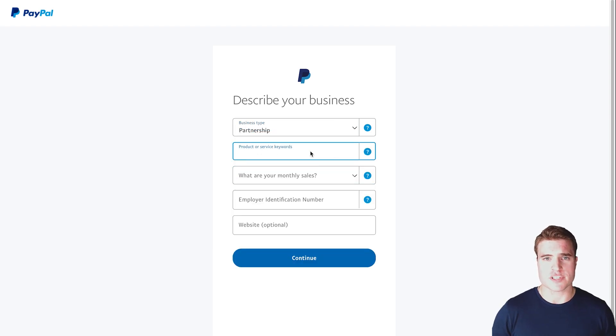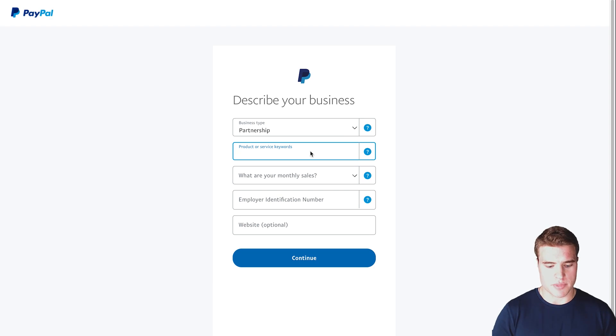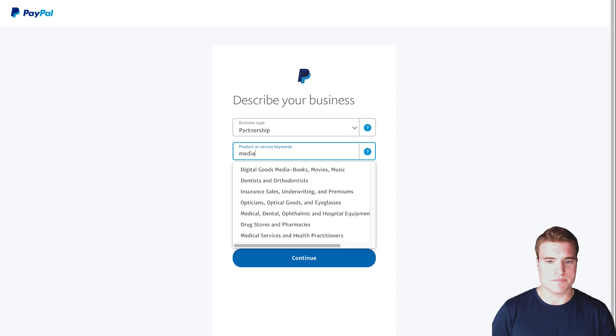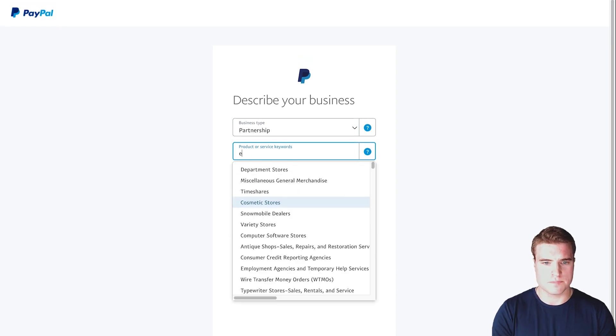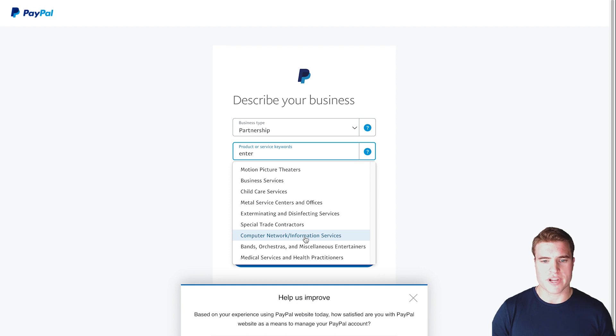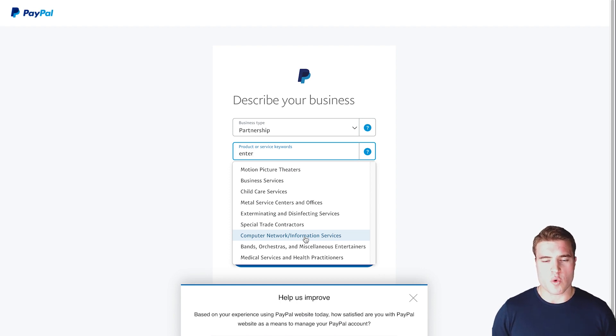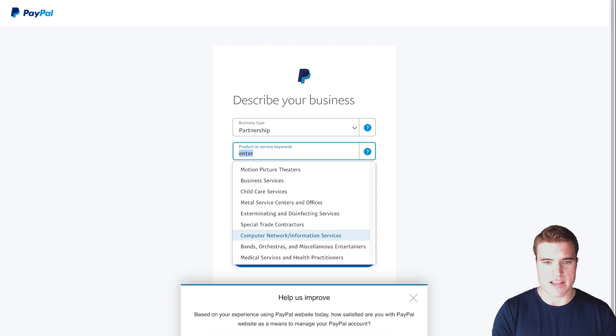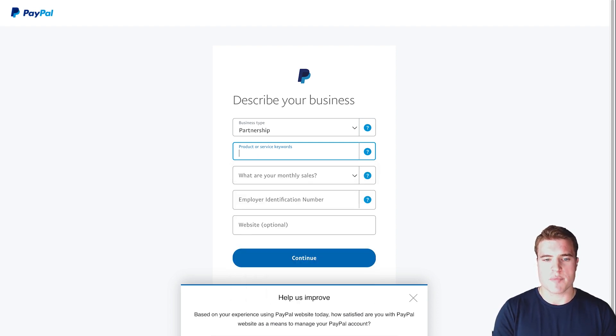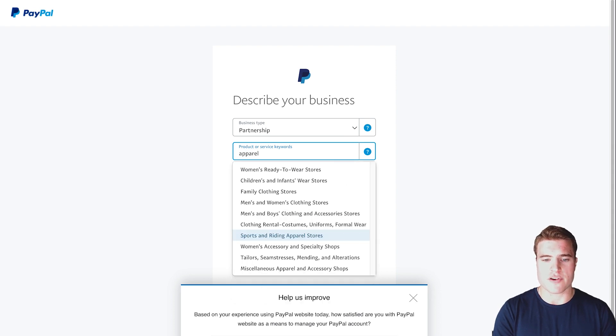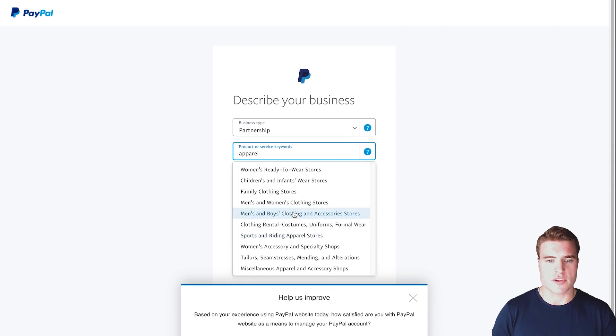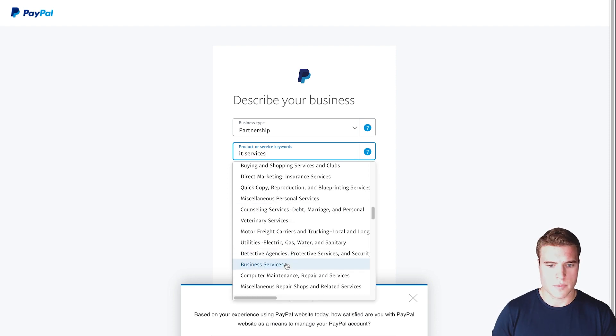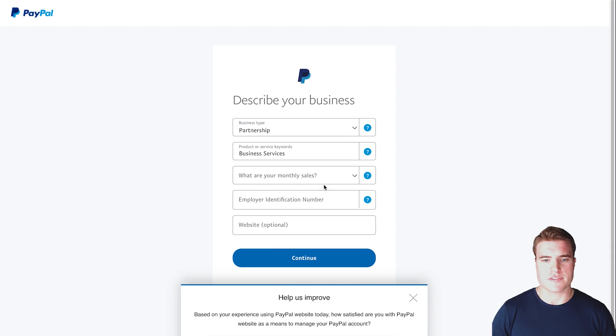Then for the product or service keywords, I'm just going to do something like blog. I have a blog right now, but I can't see anything, so let's see if media shows up for anything. I'm just going to do computer network information services. If you can't find anything with the keyword that you entered, try to find something that's similar. For example, you may not find anything for t-shirt, but you may be able to search apparel and then find something. This doesn't necessarily matter what you add; I'm just going to do business services.